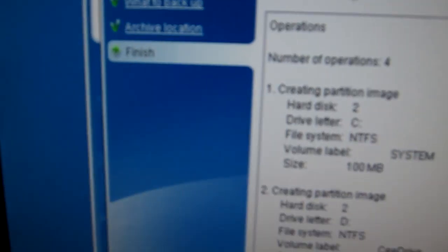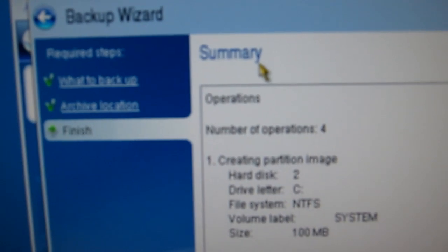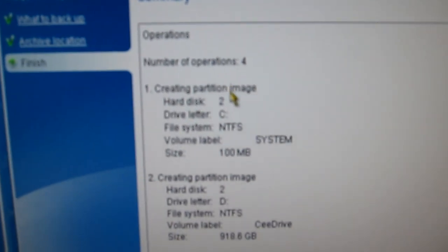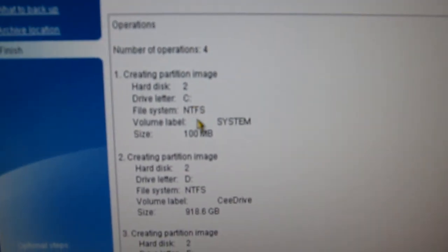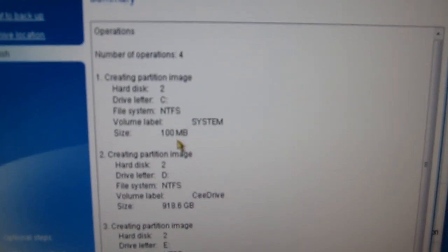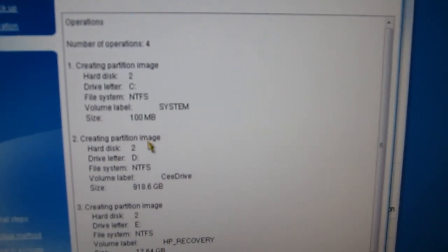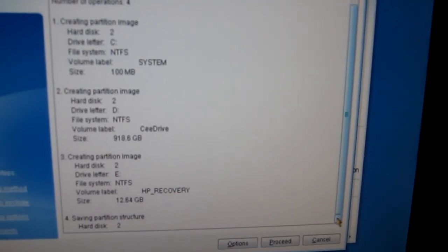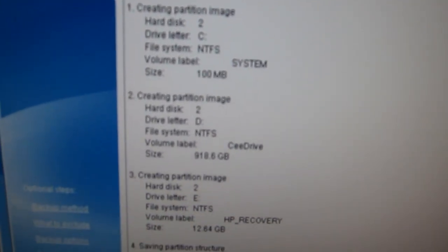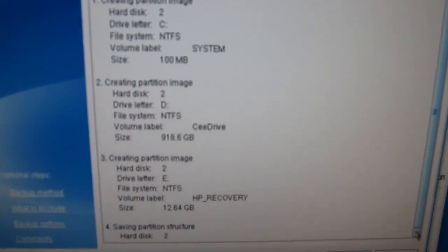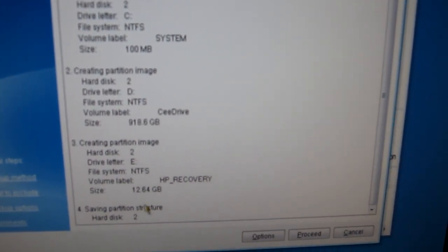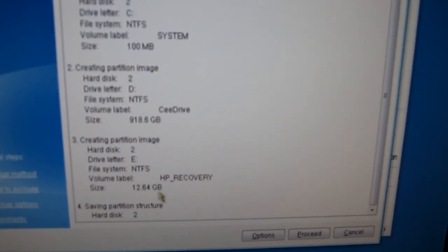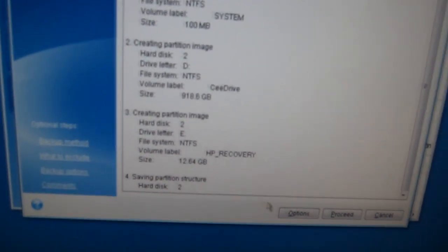So here's a summary of what's going to happen. It's going to create a partition image on the disk. It's going to create two partitions, three partitions. And then it's going to actually save the images.